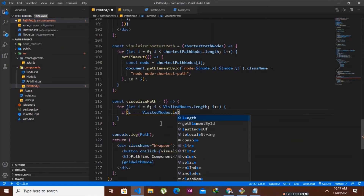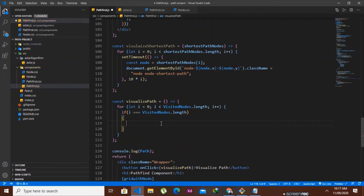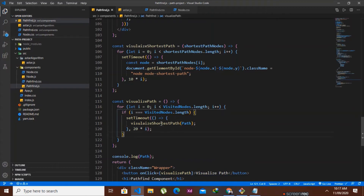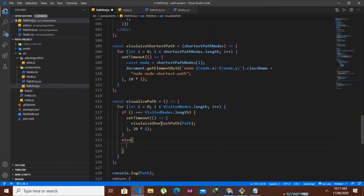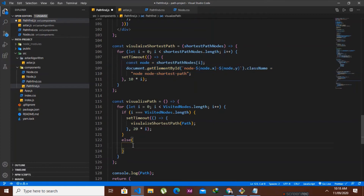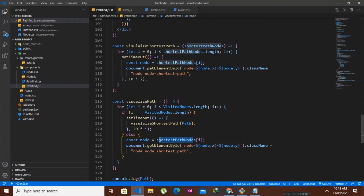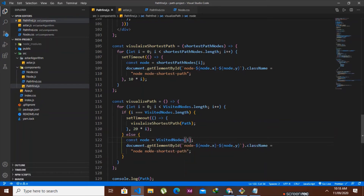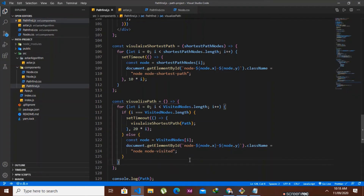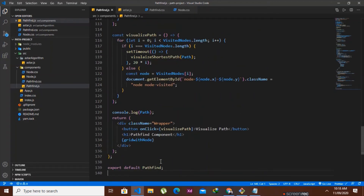We add a condition: if i equals visitedNodes.length, meaning we've visited all nodes, only then do we call visualizeShortestPath. In the else branch, we do the same DOM targeting but this time set the className to 'node node-visited', animating the visited nodes traversal.